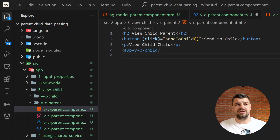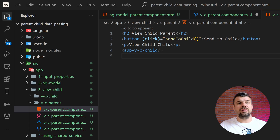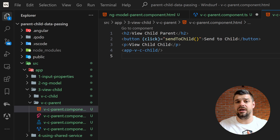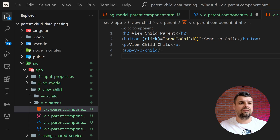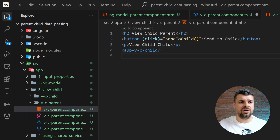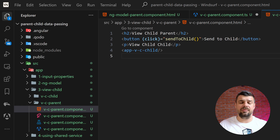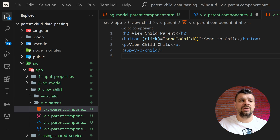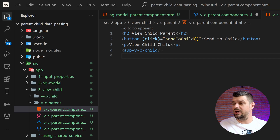ViewChild allows a parent component to directly access child component properties and methods. Use it when the parent needs to call methods on the child without exposing them as outputs or events, when you need programmatic control over child components, or for complex interactions like accessing the child's DOM. Advantages: provides direct access to the child component API and enables imperative-style programming. Limitations: creates tight coupling, the child must be available in the template, you must wait for `ngAfterViewInit`, and it can cause 'expression changed after checked' errors if not handled carefully.